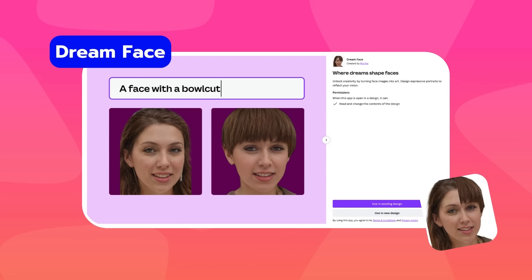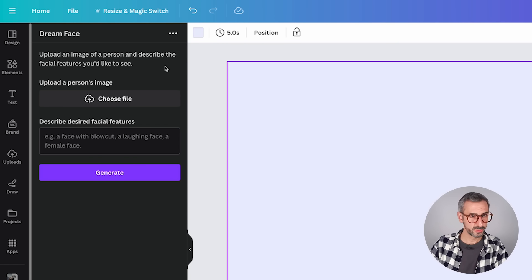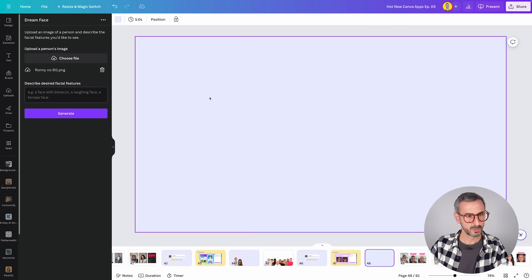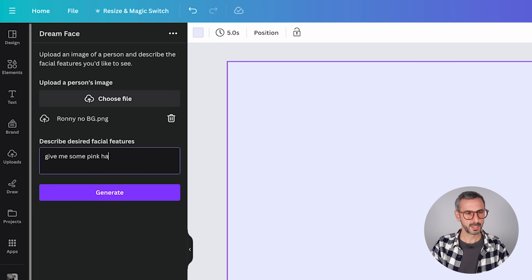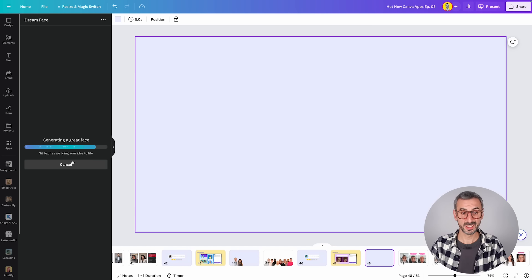We have three more apps. Next is Dreamface — 'where dreams shape faces.' The promise: unlock creativity by turning face images into art, designing expressive portraits to reflect your vision. Let's find it. This is the interface: upload an image of a person and describe the facial features you'd like to see. I'm going to use my own photo. Give me some pink hair and funky glasses. Generating — sit back while it brings your ideas to life. This is episode five of hot new Canva apps.